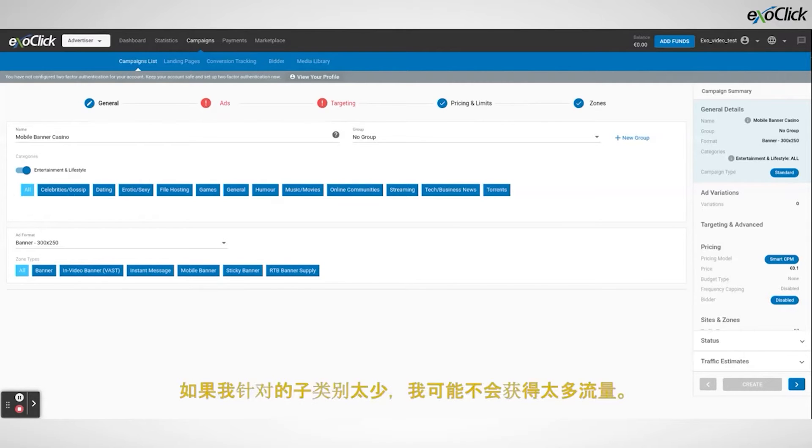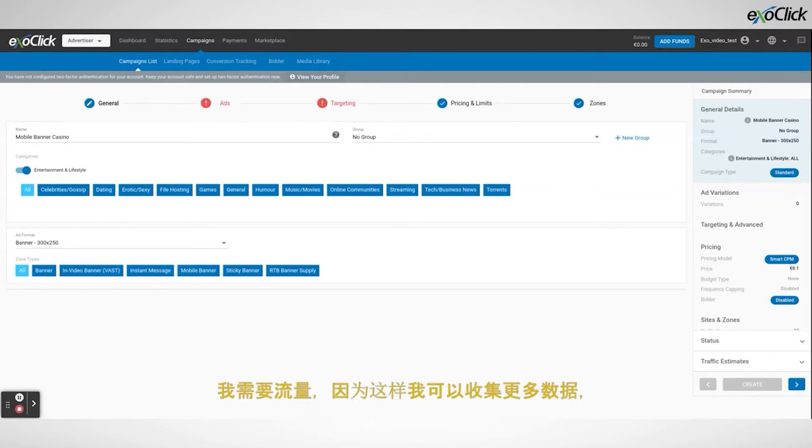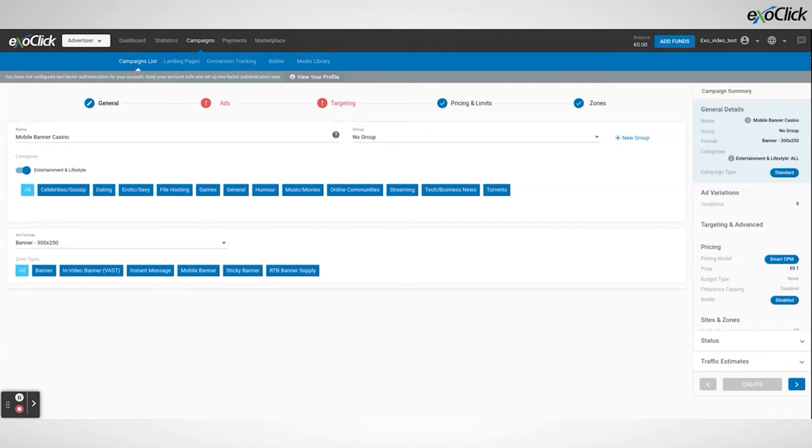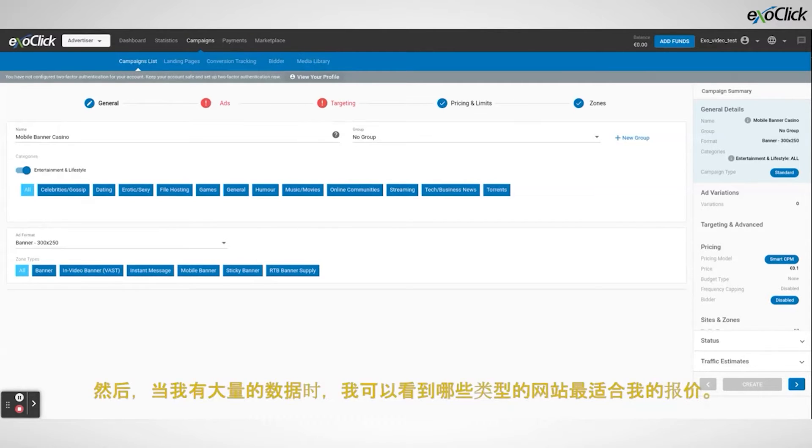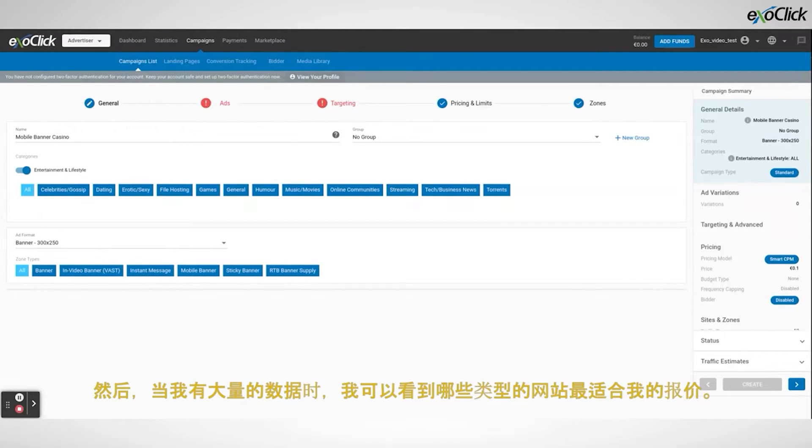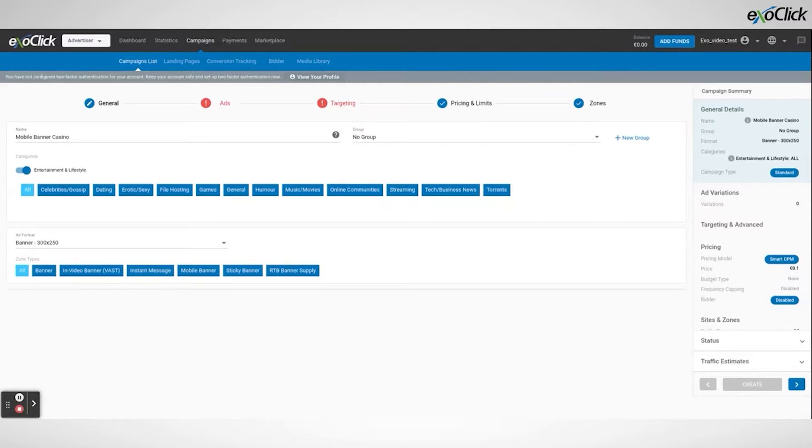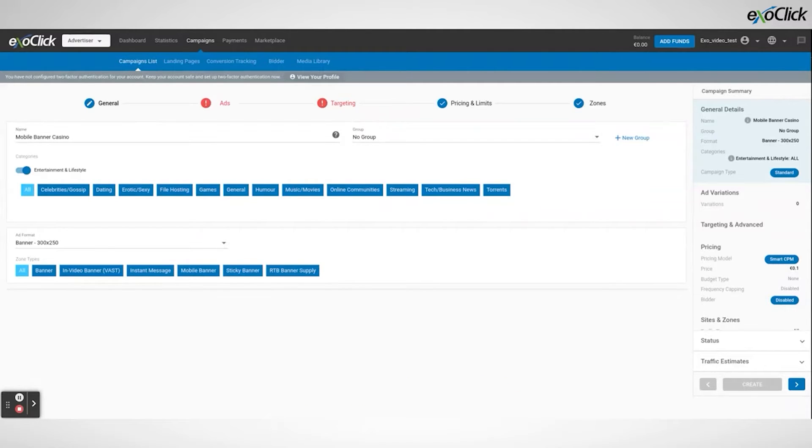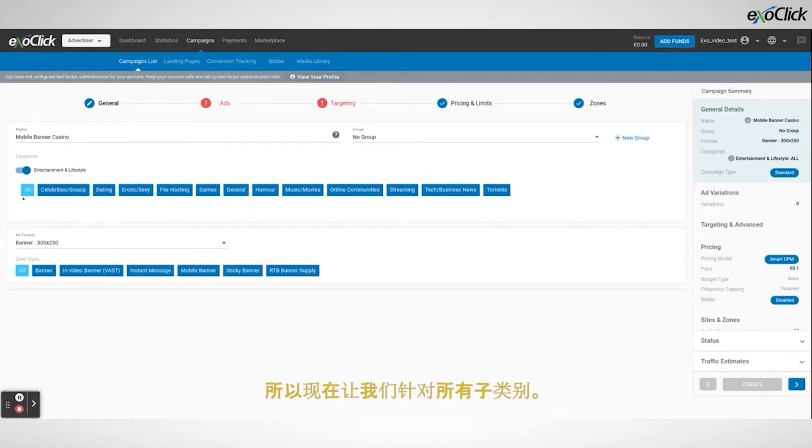If I target too few I might not win much traffic and I need the traffic because then I can collect more data. Then when I have a good amount of data I can see which types of sites work best for my offer. This will allow me to then optimize the campaign. So for now let's target all subcategories.